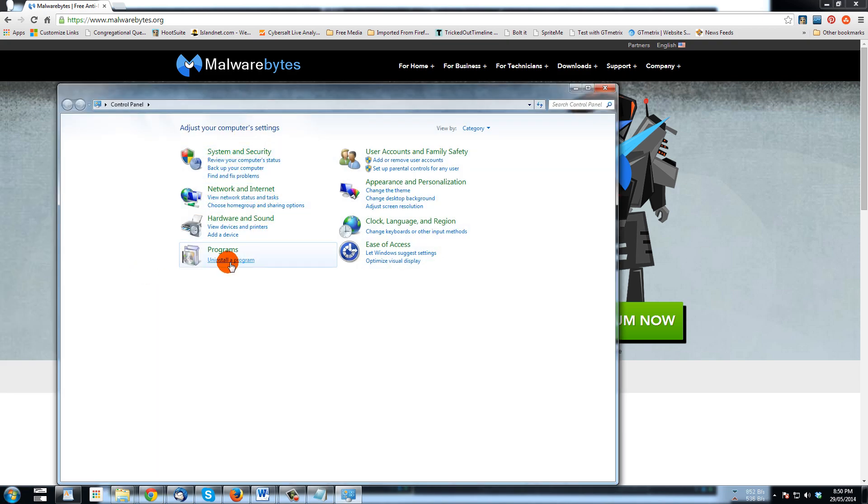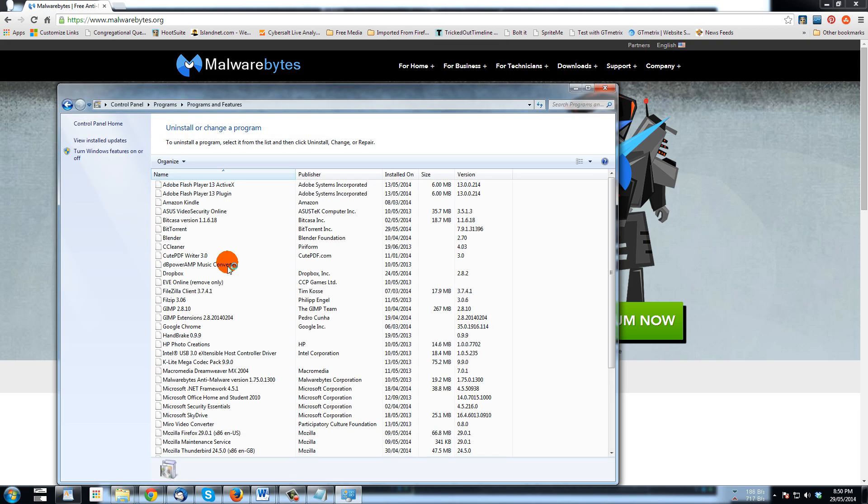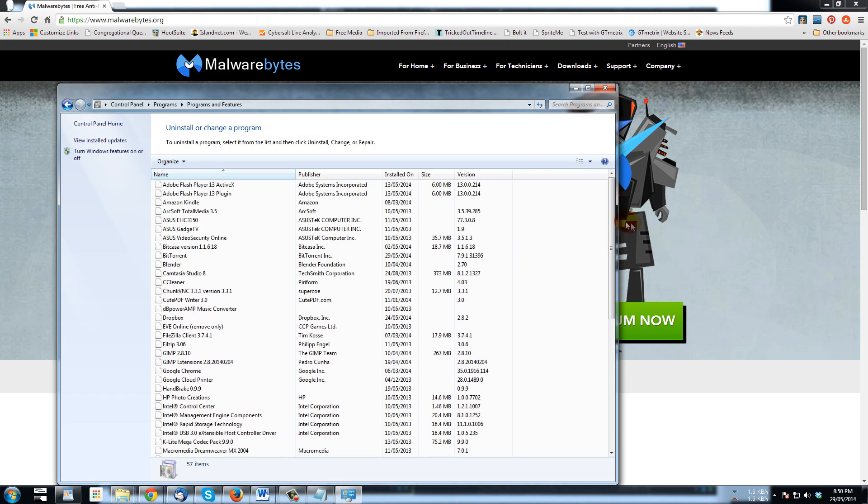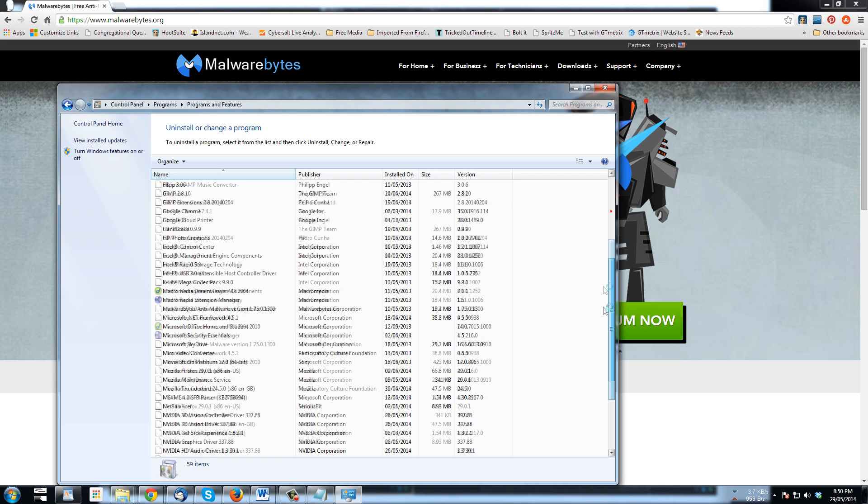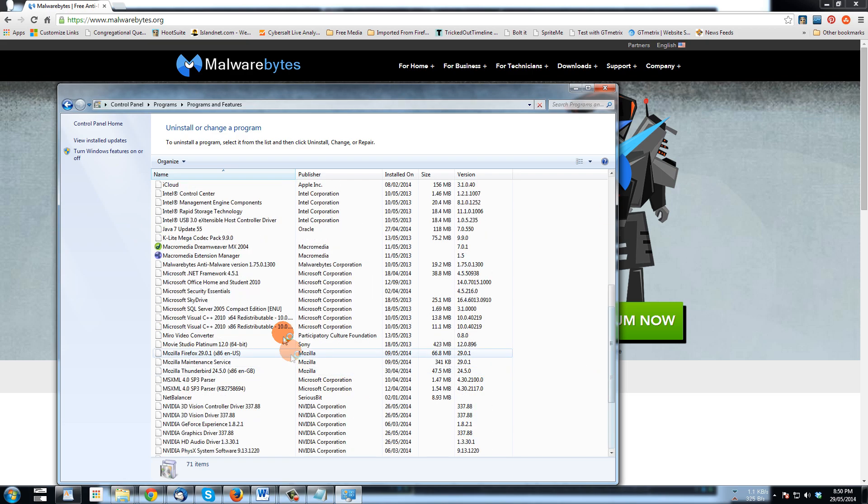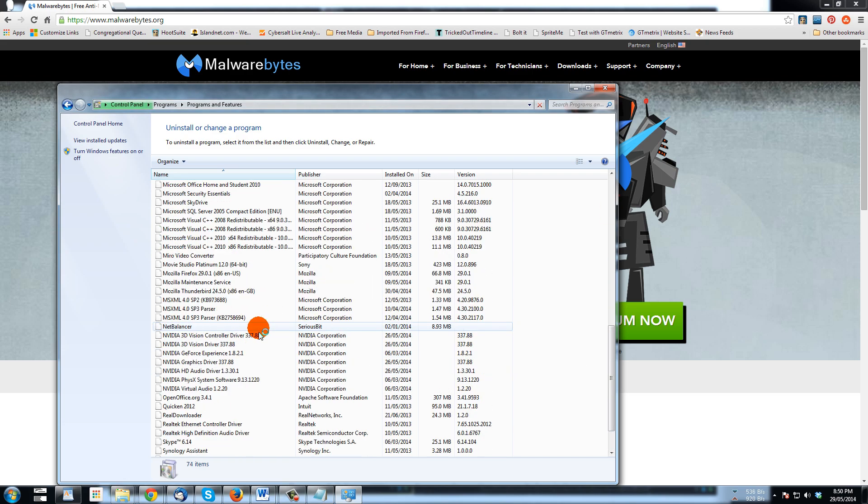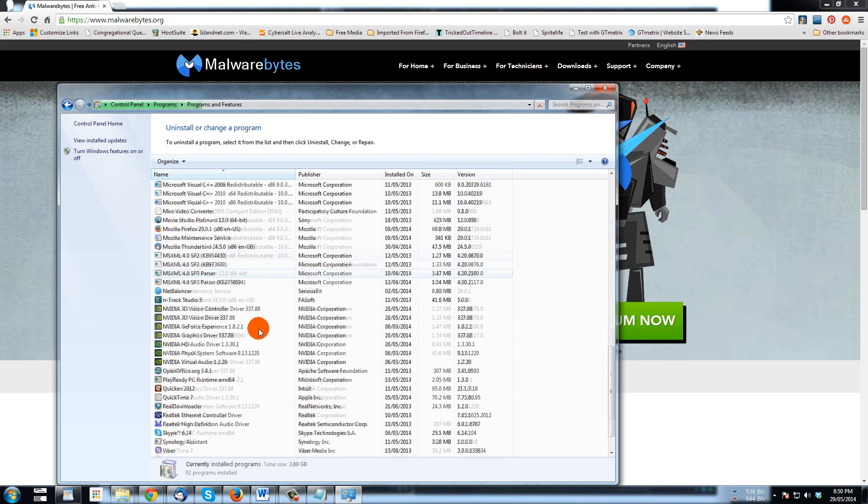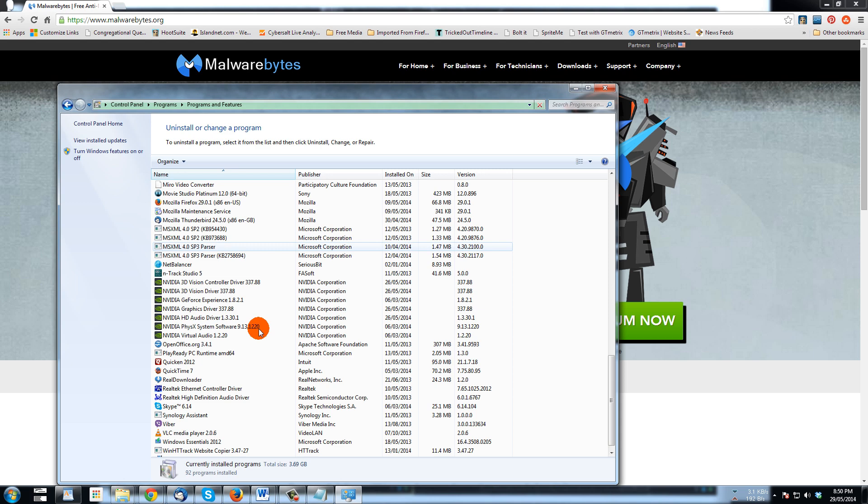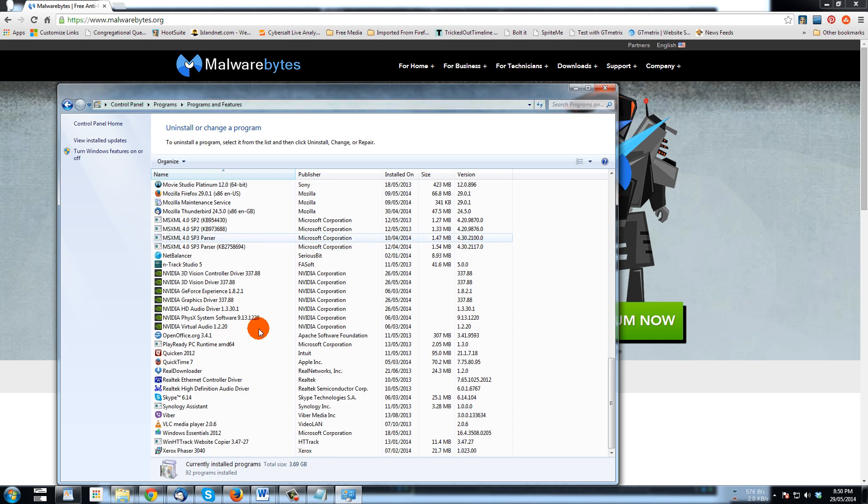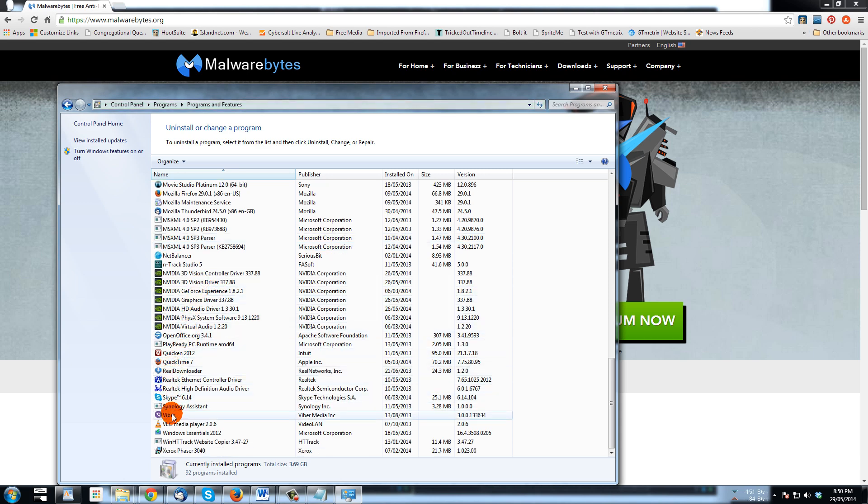I'm going to scroll down the list of installed programs to Search Protect to see if that is still showing up there. So it's gone. It did show before but Malwarebytes has removed it.